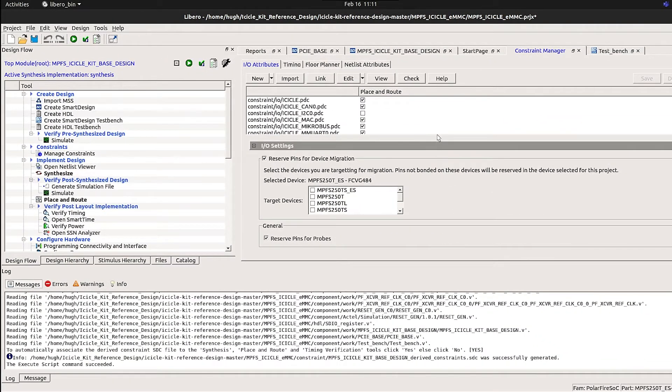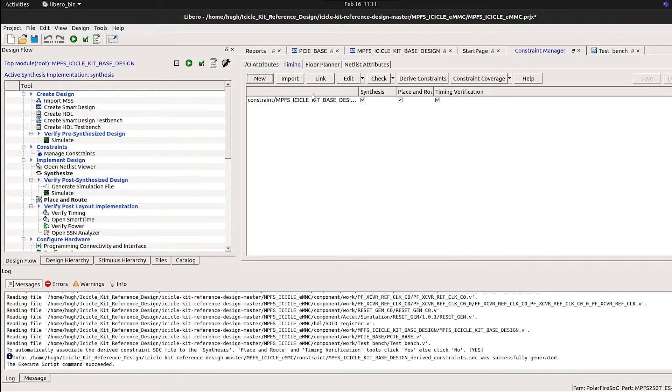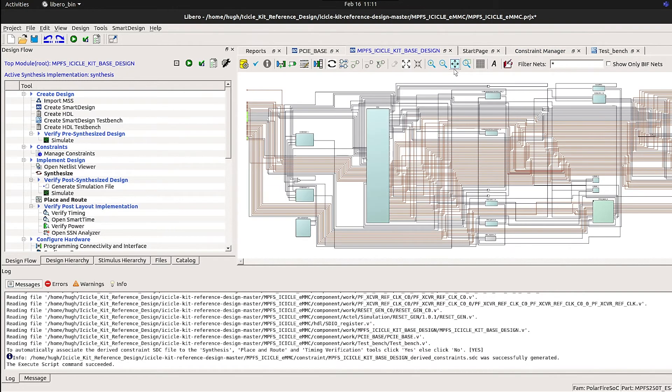The project that's been generated contains IO constraints for the different ports in the design. It auto-generates timing constraints and generates smart designs containing the components in the reference design.